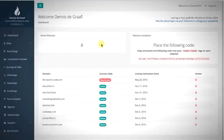That's the demo. Some features were left out because the application is just too large to cover everything — we're already close to the 30-minute mark. I hope this has given you a good overview of Convertifier.